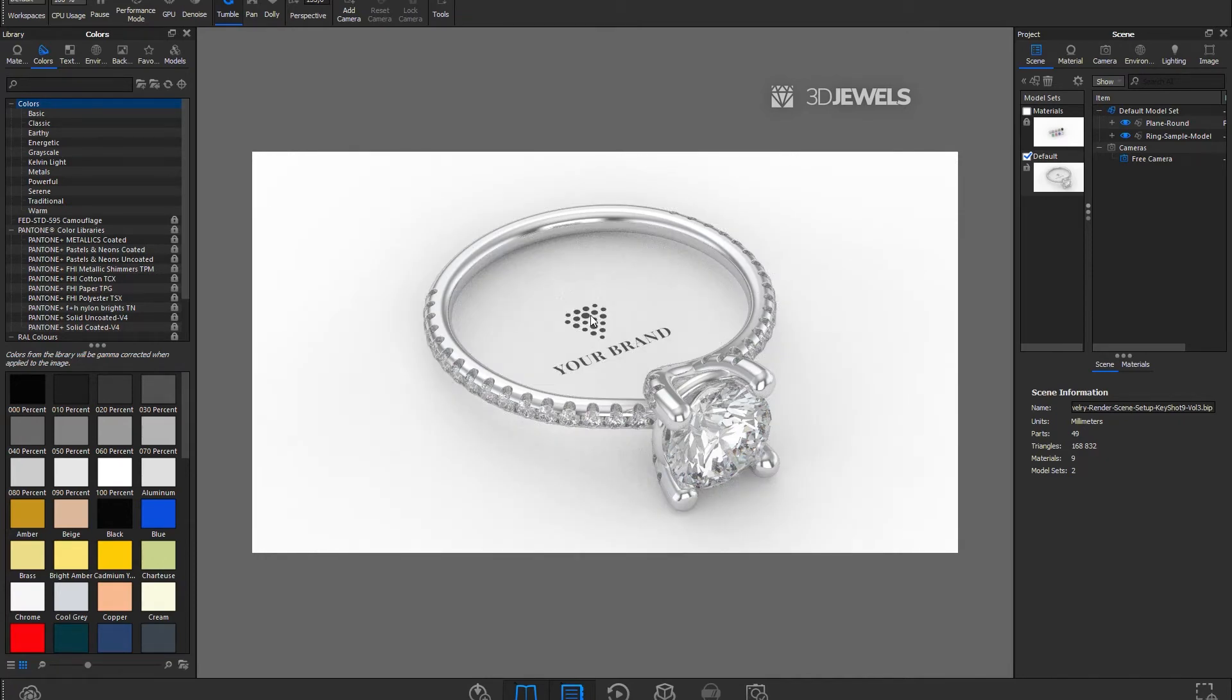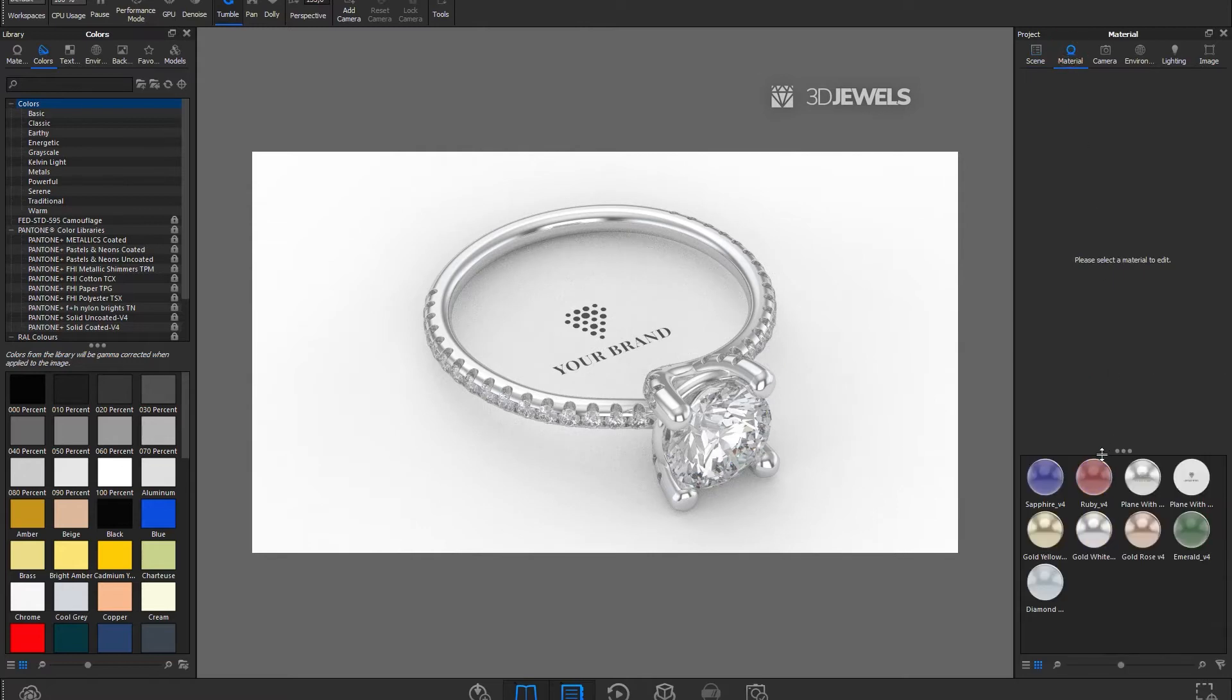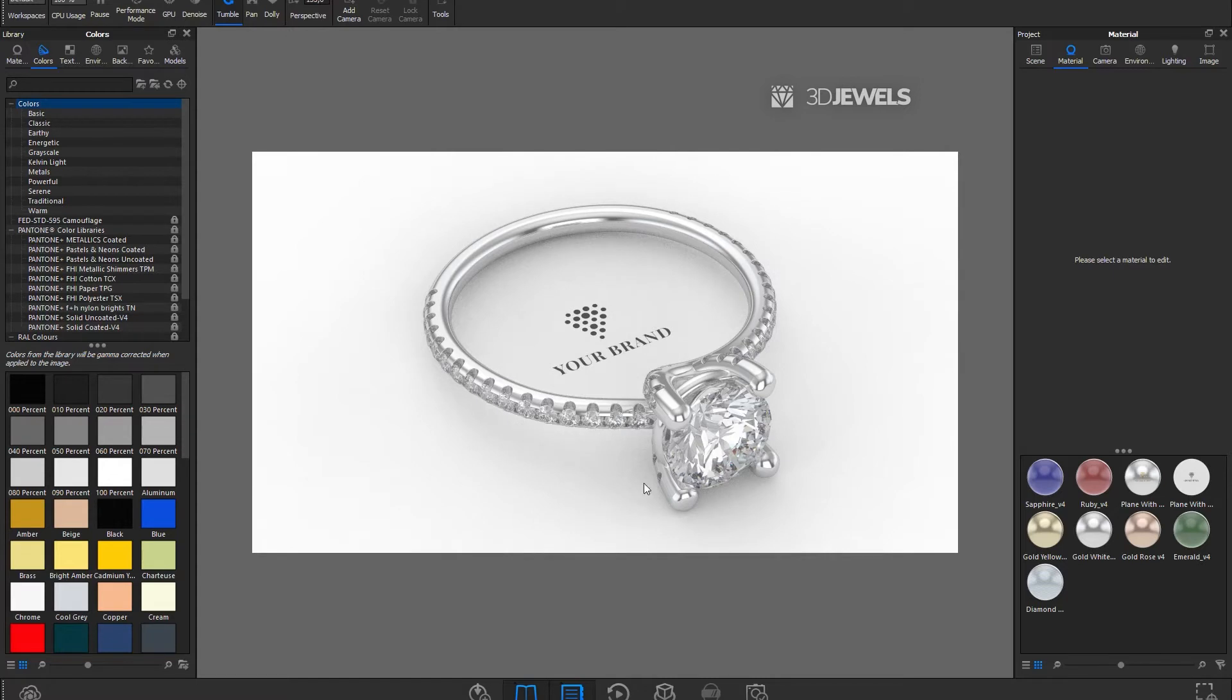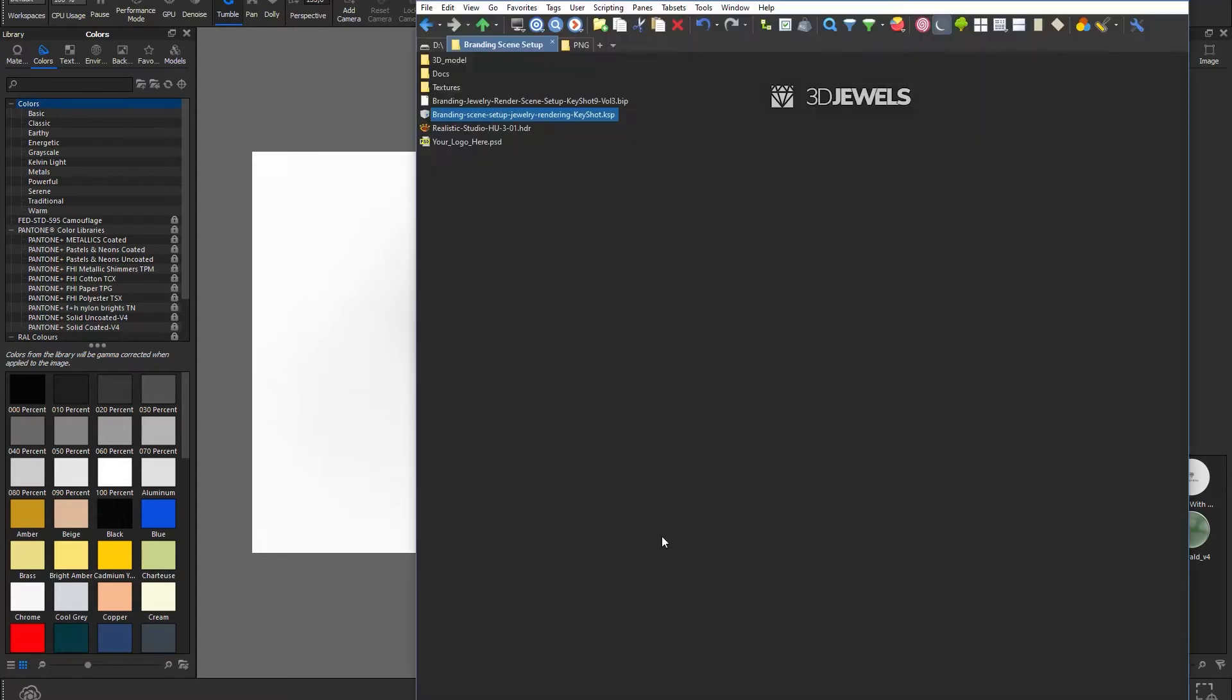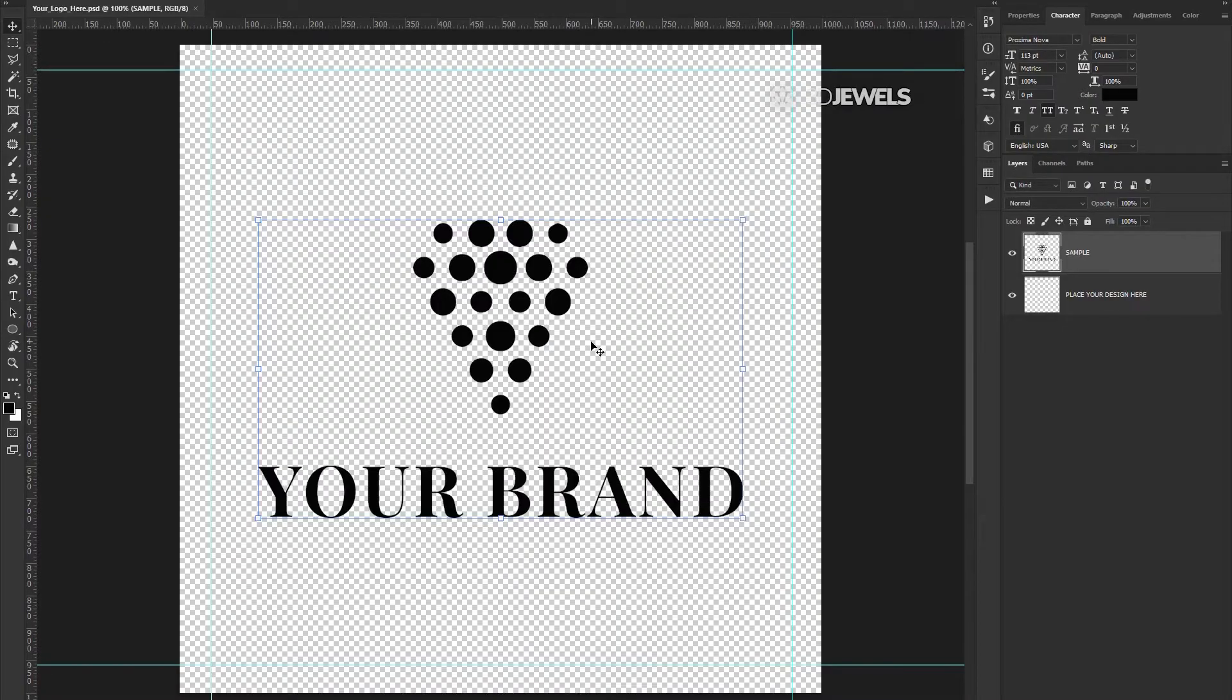There are several pre-installed and customized materials in the scene. There are also customized materials with a logo. To place your logo or text here in place of this example, you will need to edit the texture file. It comes with a scene in a Photoshop PSD file, here. You just need to open it in Photoshop and make the necessary changes and save. Well, let's do it.